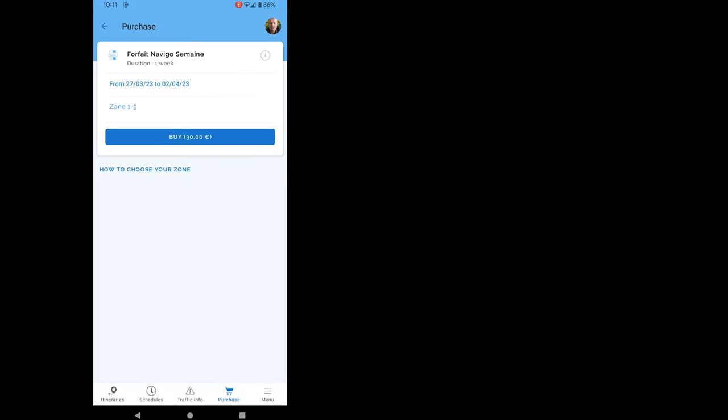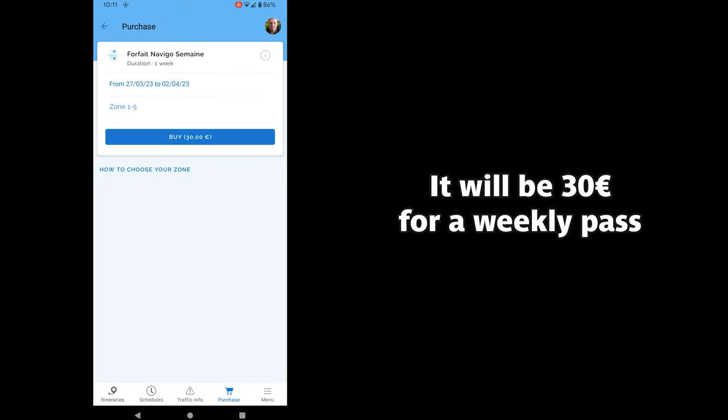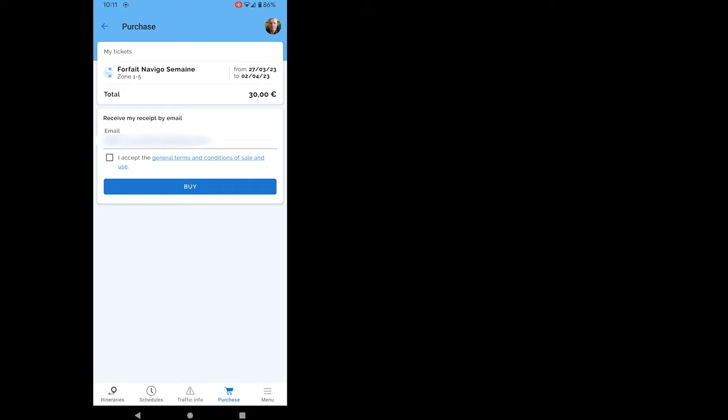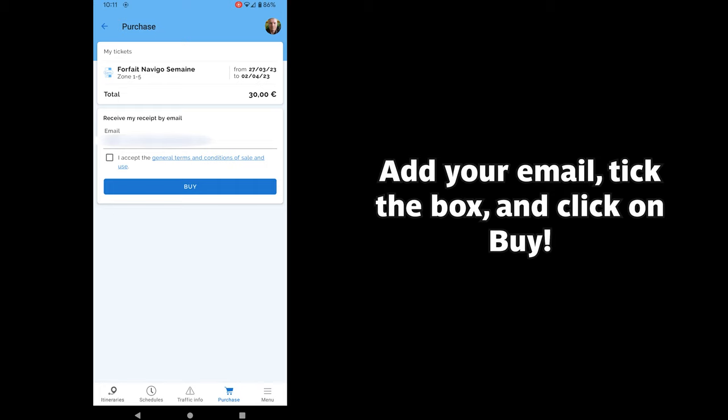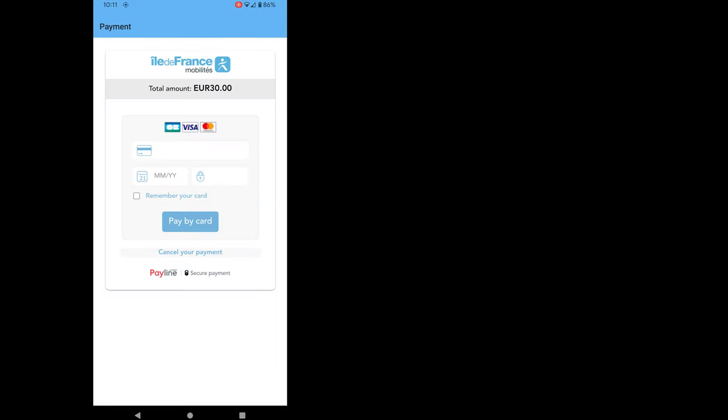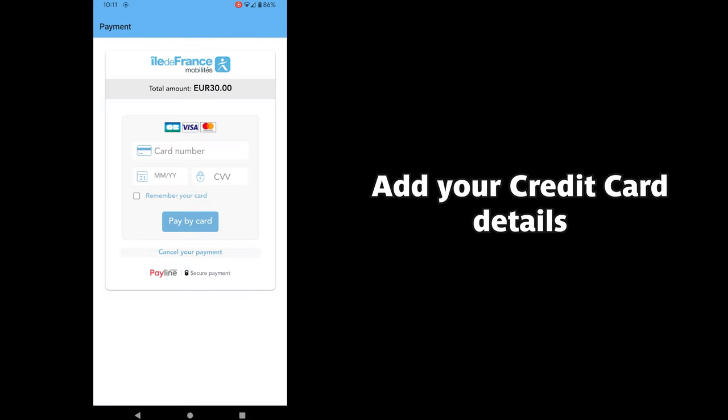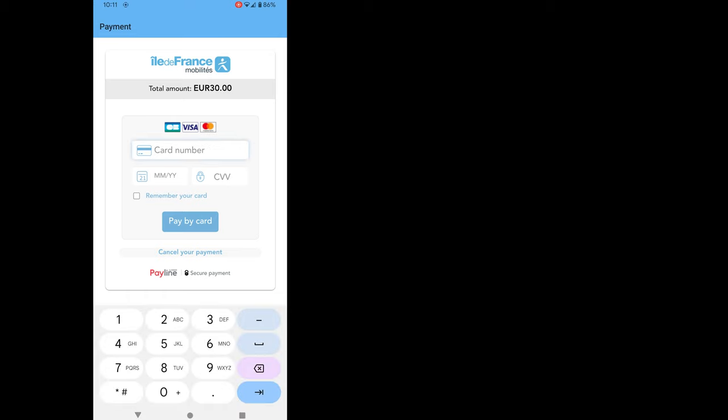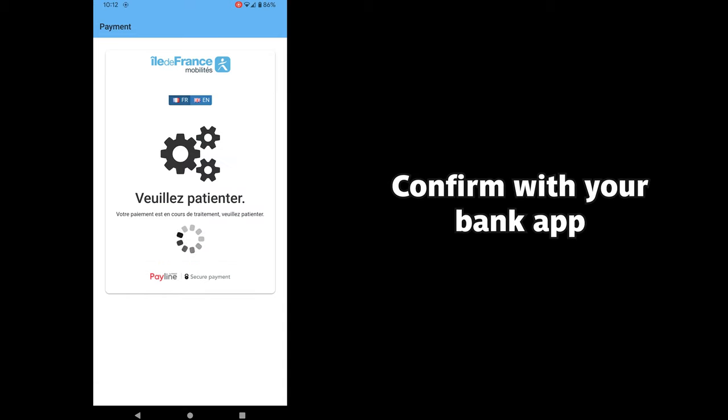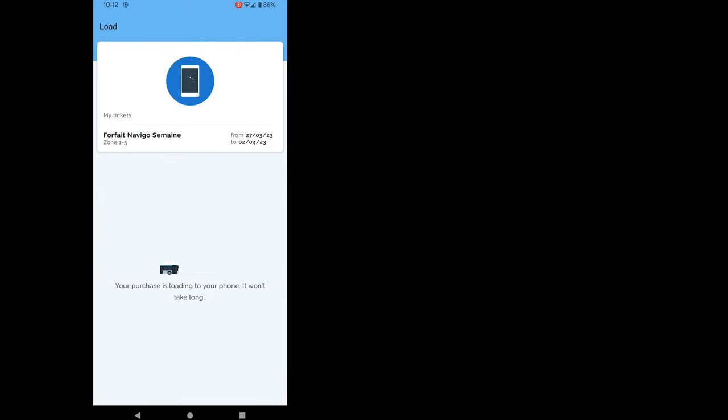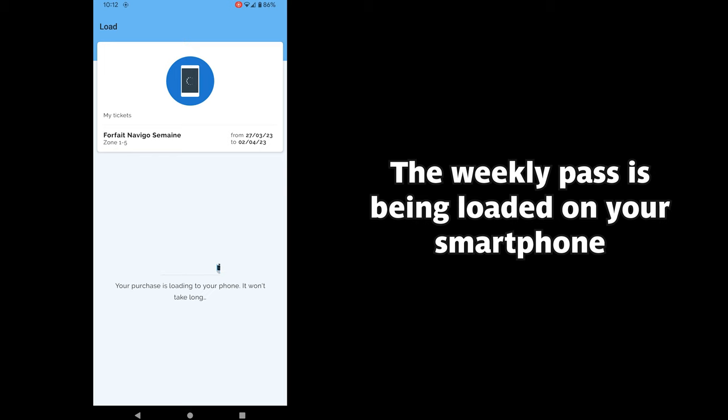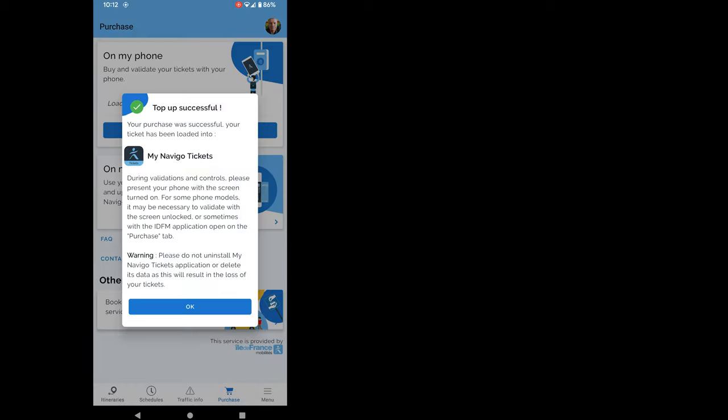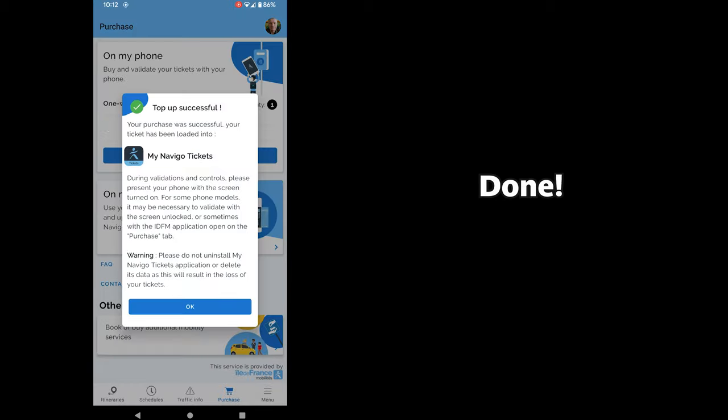So now I can purchase my Weekly Pass Zones 1-2-5 for €30. Once again, add your email, tick the box and click on buy. Add your credit card details. Confirm with your bank app. And you're done! The Weekly Pass is being loaded on your smartphone. Done!